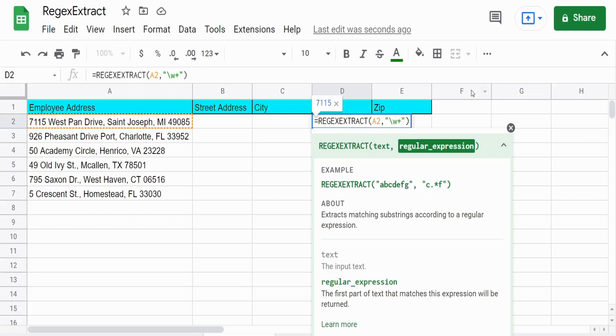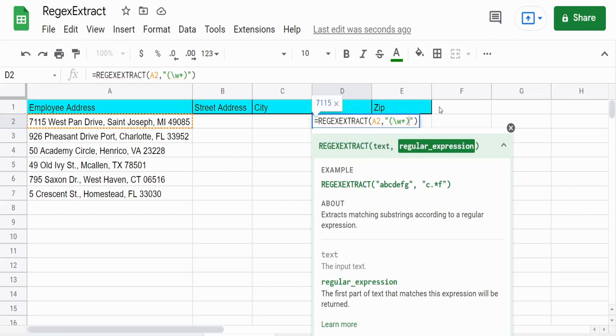So these next three items are kind of a two-step process. What we need to do is use something called a capture group. A capture group in your second argument is enclosed in a set of parentheses. And basically you're telling the function, this is the only thing I want to pull back is a word pattern with no spaces.